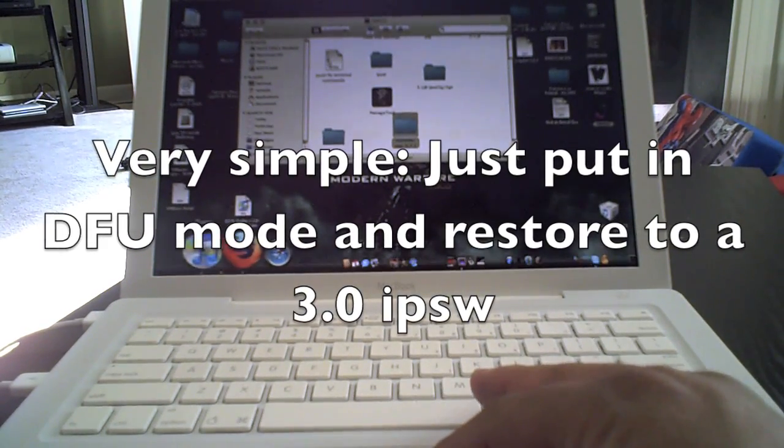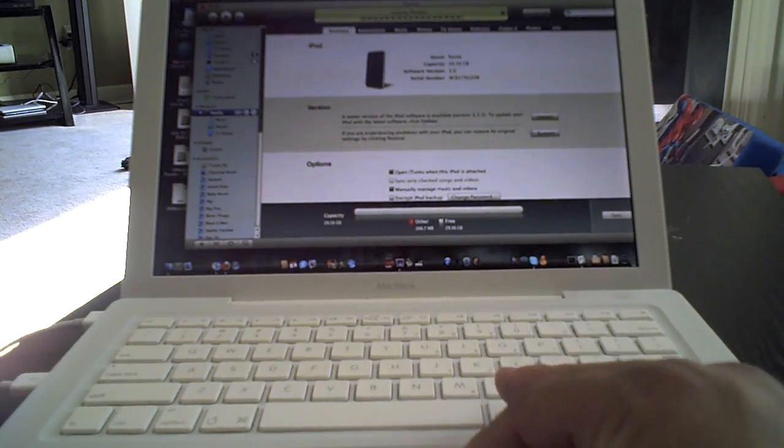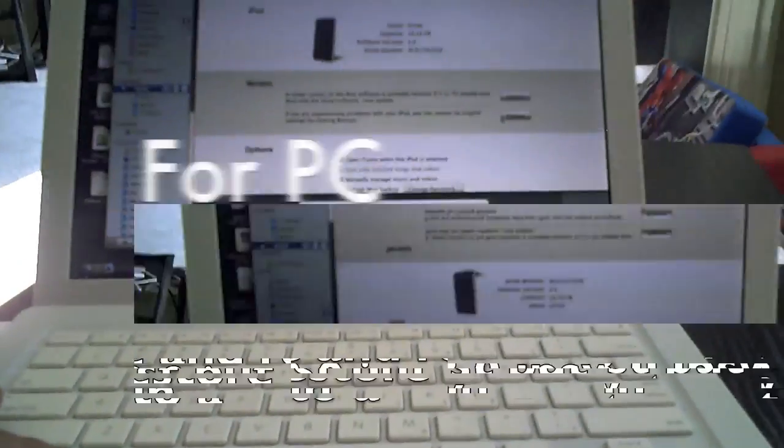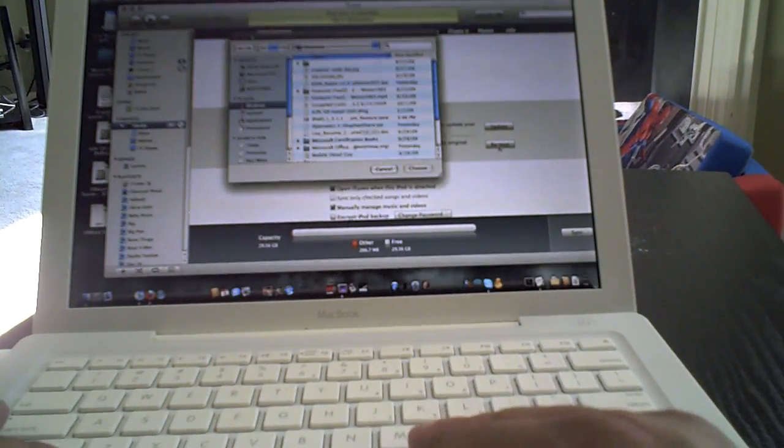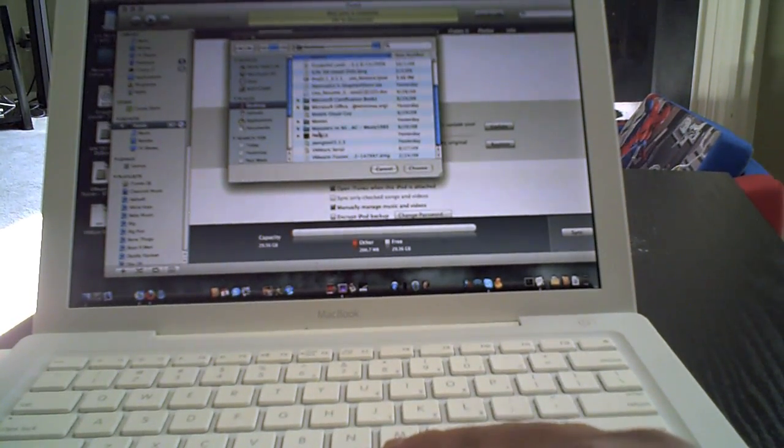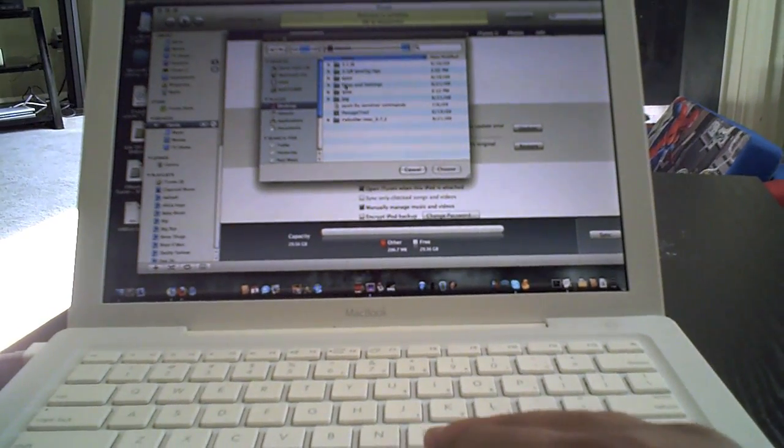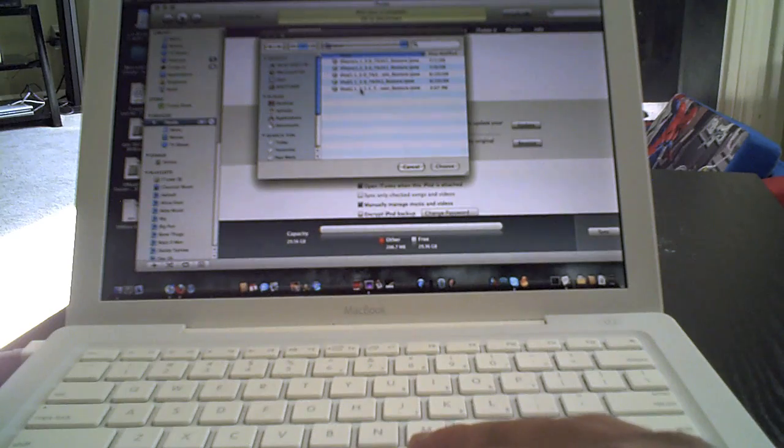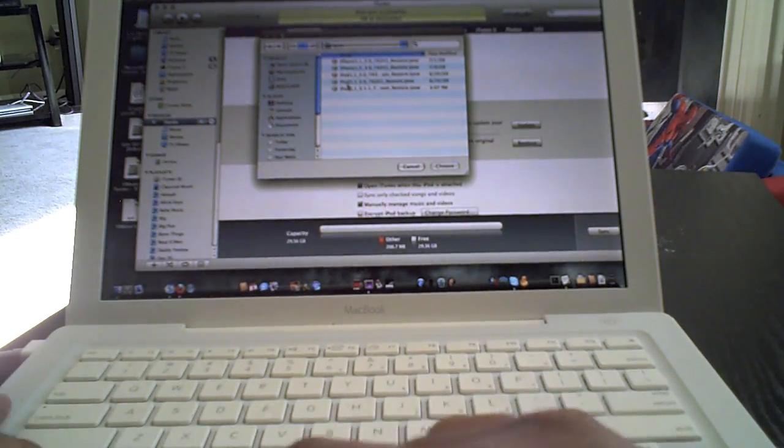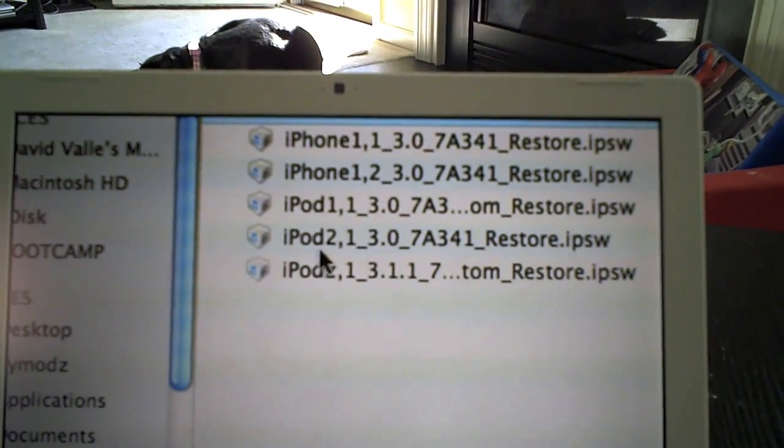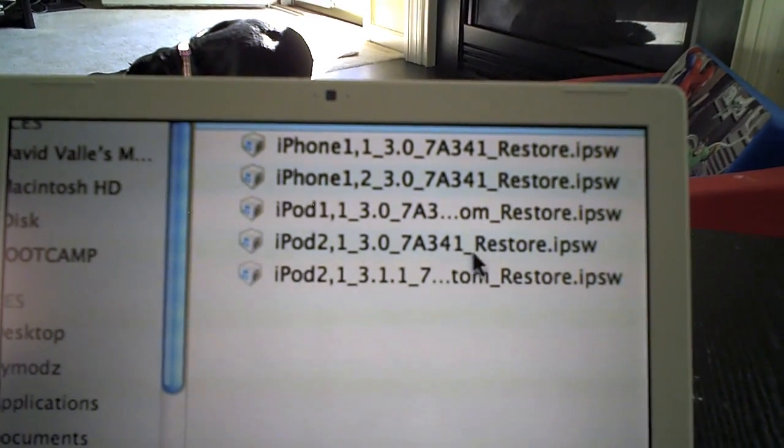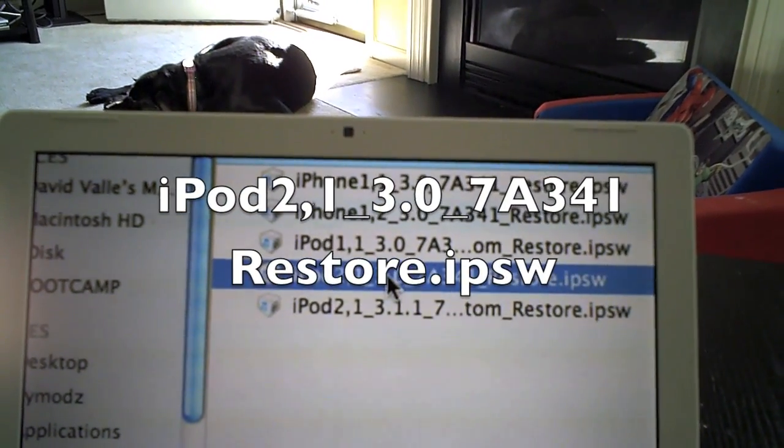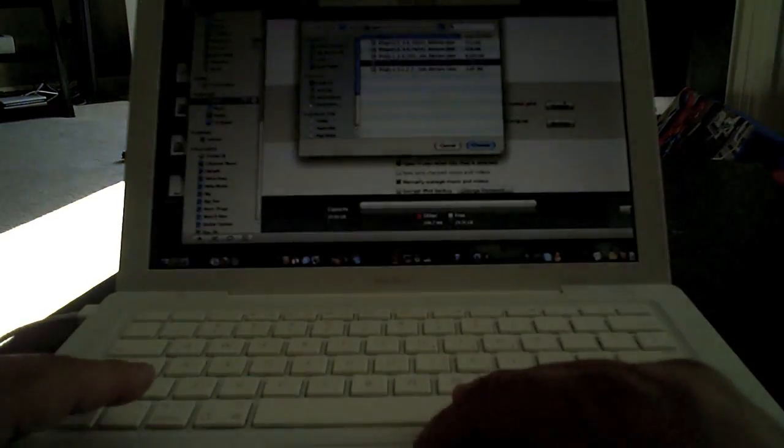Once I did that, I went to Alt Option and Restore. And then what you want to do is you want to grab the one that says iPod 2 1-3.078341 Restore. That's the one you want to restore to. So you're going to click that, and then you're going to hit Choose.